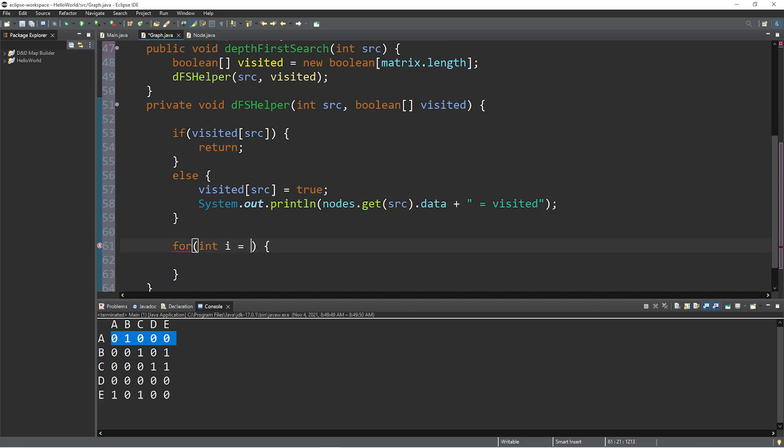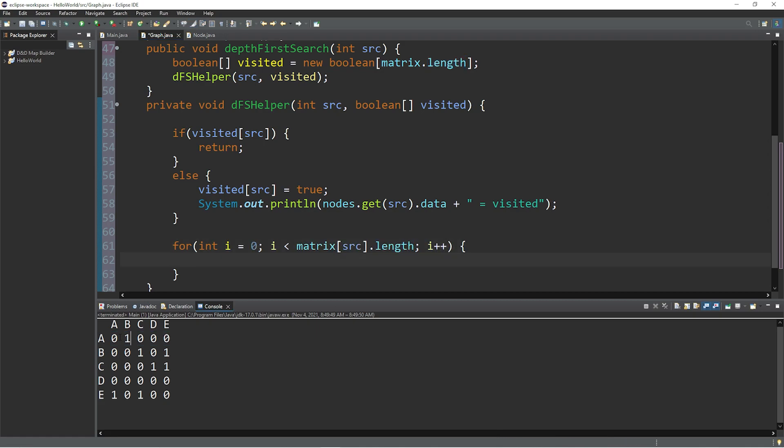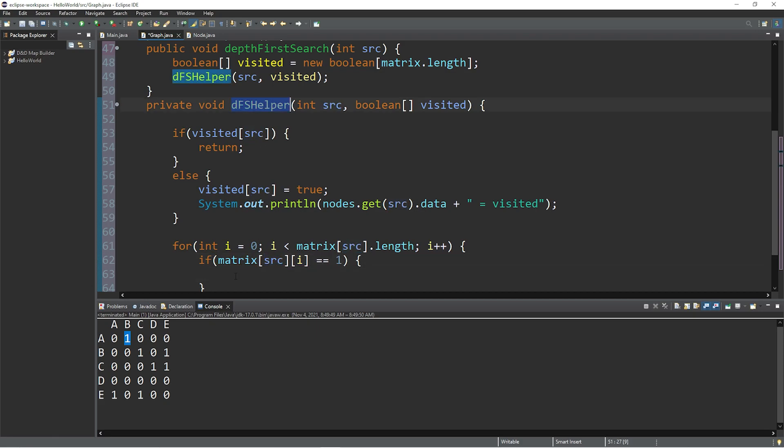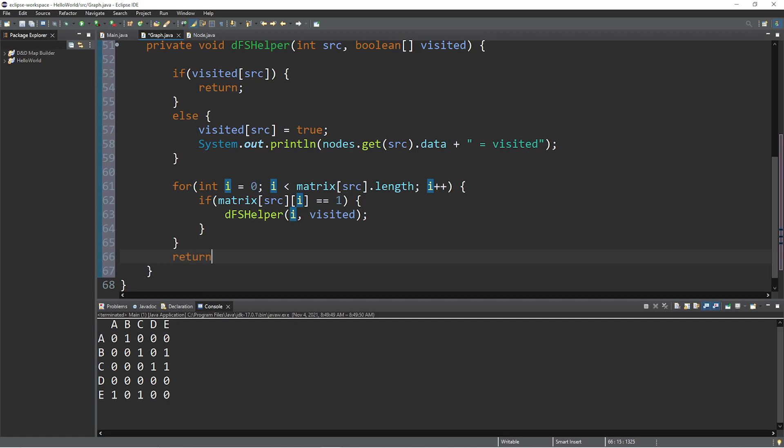We will continue this as long as i is less than our matrix at index of source dot length. This equals the length of a row. And then increment i by one. We're checking to see if one of these elements is a one. That means that's an adjacent neighbor that we can travel to using an if statement. If matrix at indices of source and i, source is the row that we're working with, i is the column. If this is equal to one, then we will invoke the DFS helper method again. So this is recursive. We will pass in i as well as our boolean array named visited. If we successfully search through an entire row outside of the for loop, let's return. And that's it.